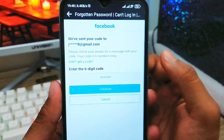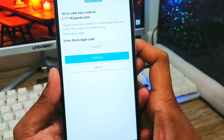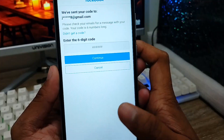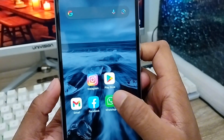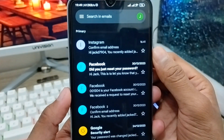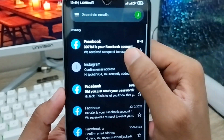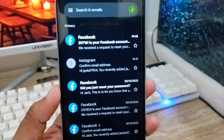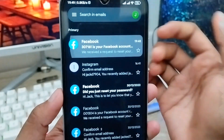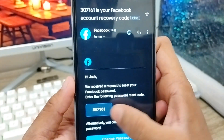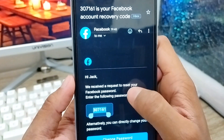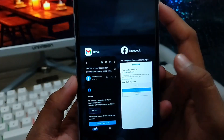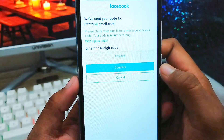Wait for a moment — you'll receive a six-digit code. Now open up your Gmail account on your phone. You'll see an email from Facebook with a verification code. Open it and copy the code.